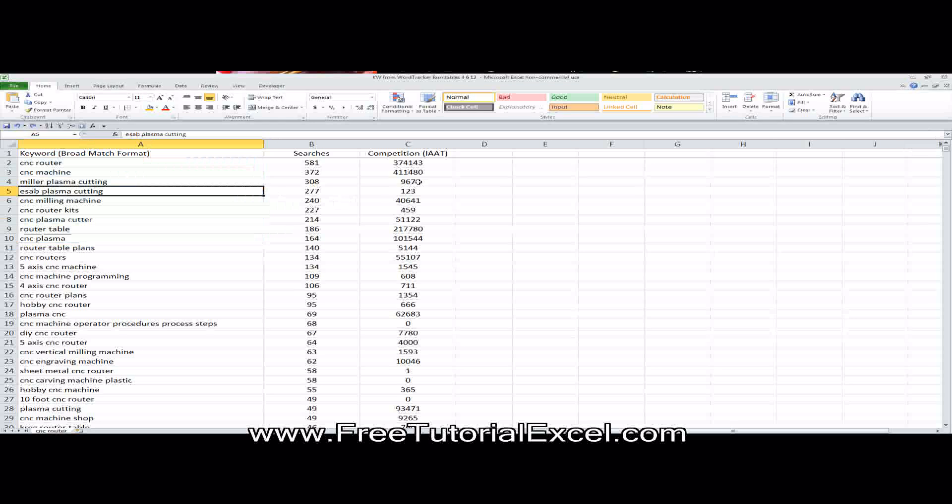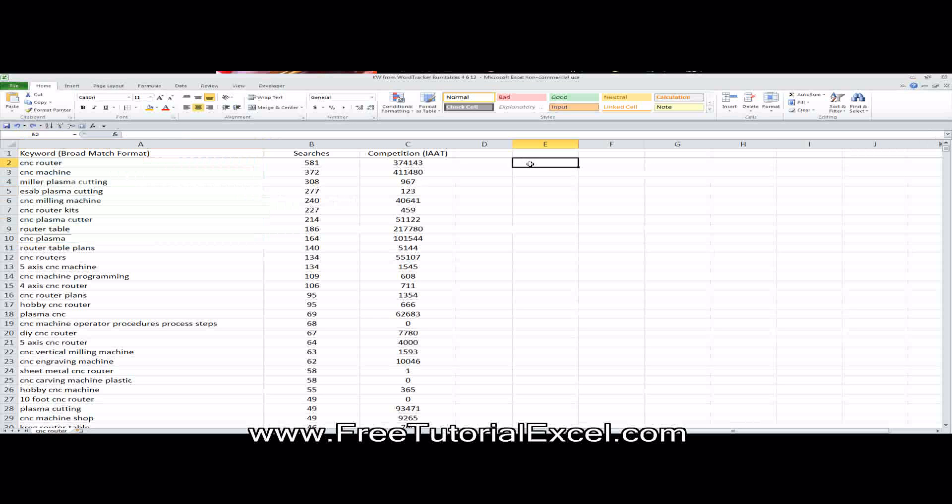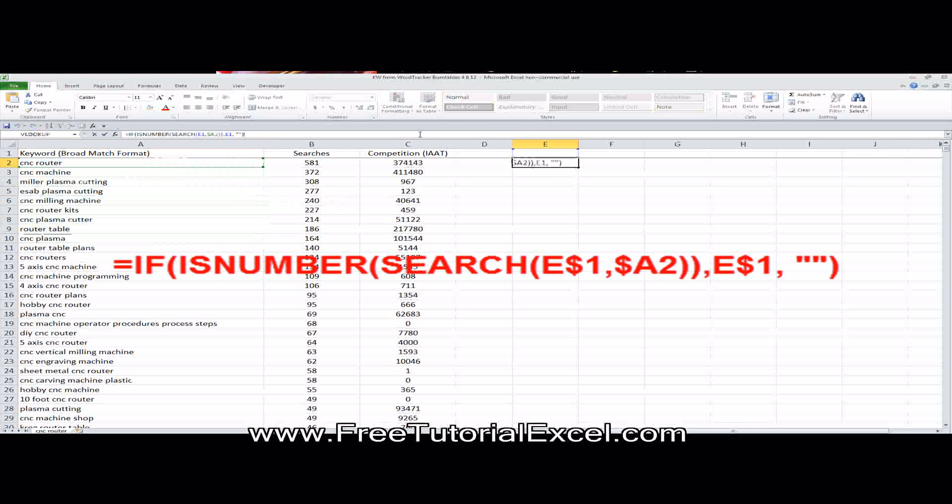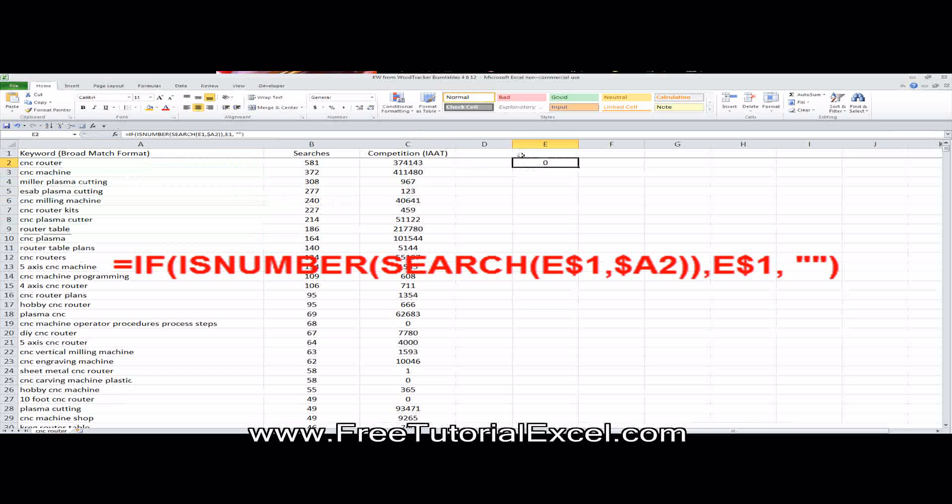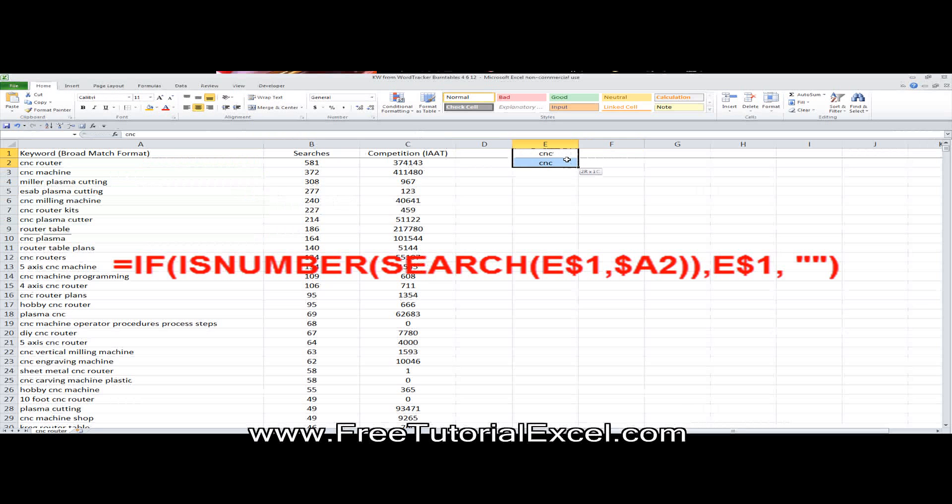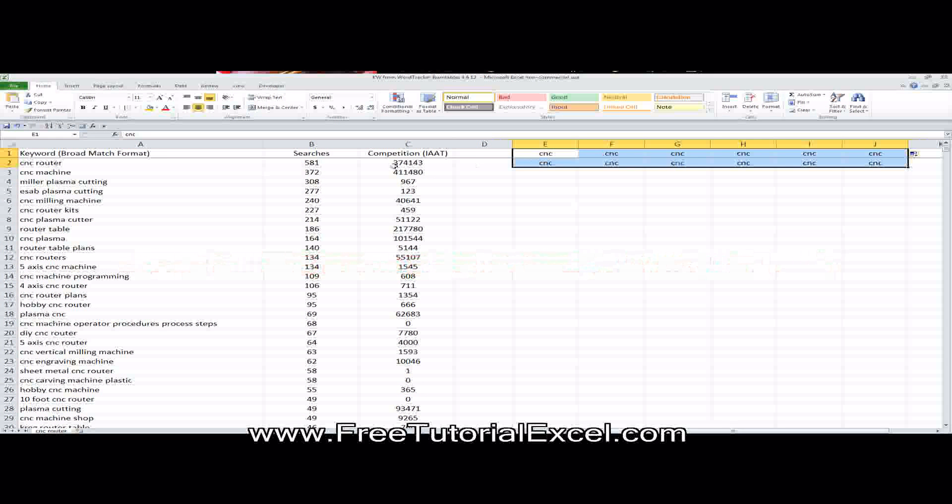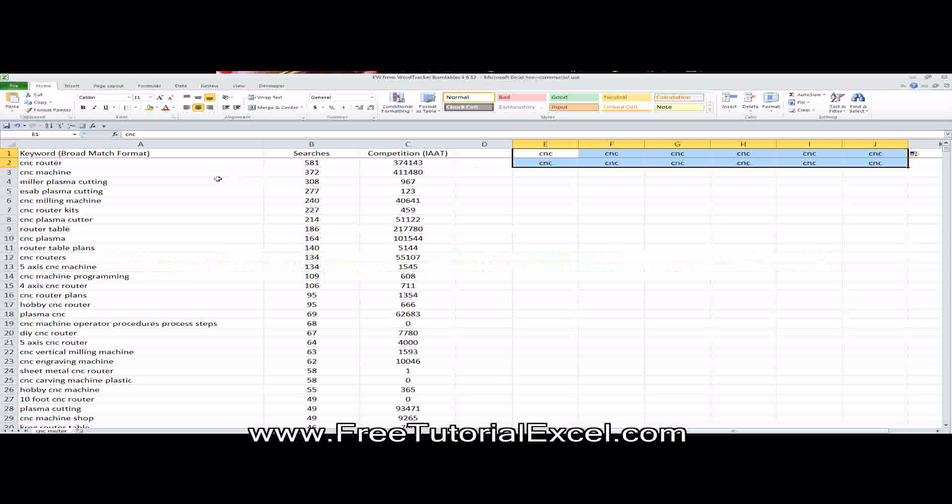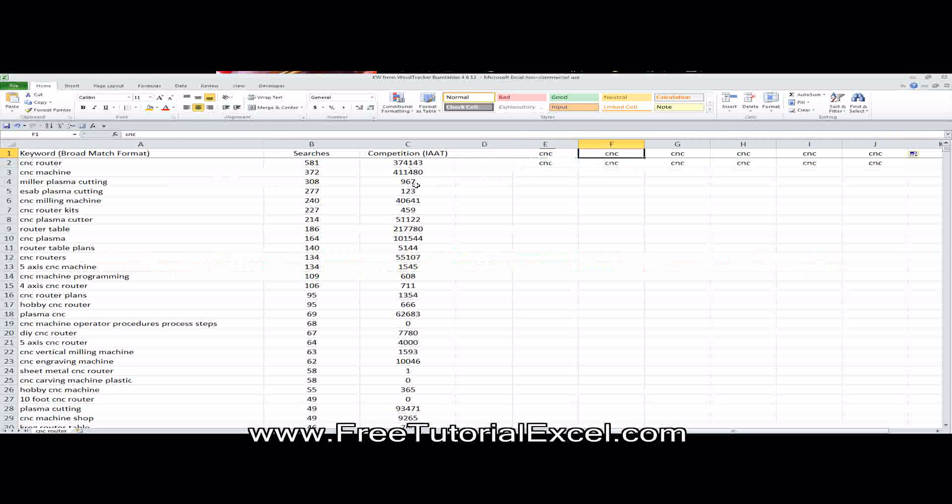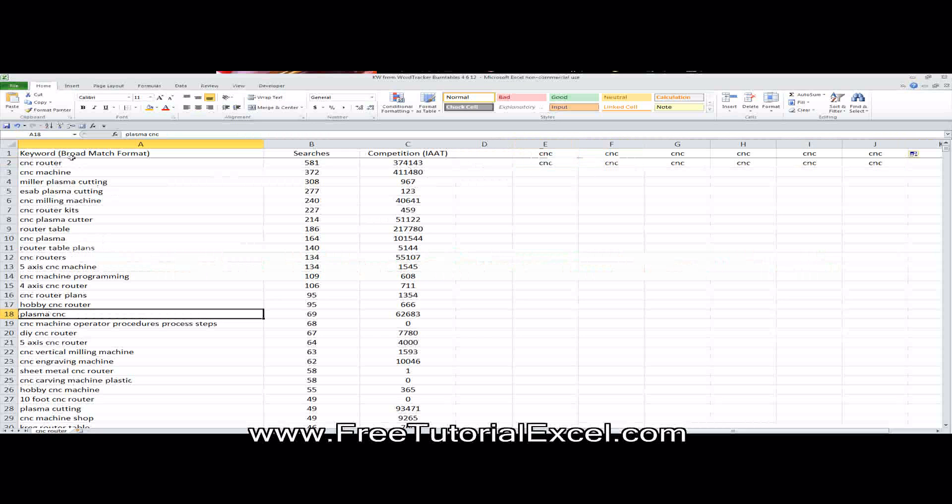I'm going to use a formula called ISNUMBER. And what I've got the formula set up to do is to refer to the cell right above it. So the first keyword I want to extract is CNC. I might have some other ones in a minute here. Now a little bit of an iterative process, meaning we go back and forth between the worksheet that we're working on and this area over here.